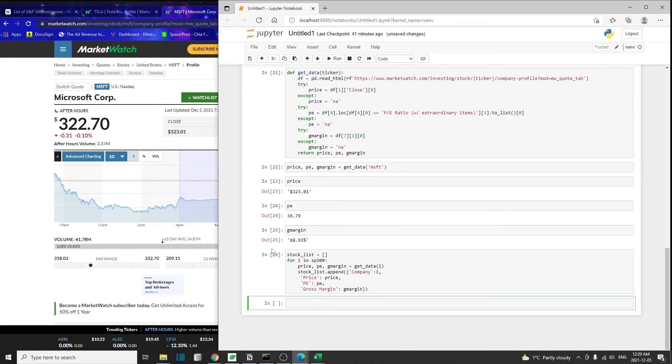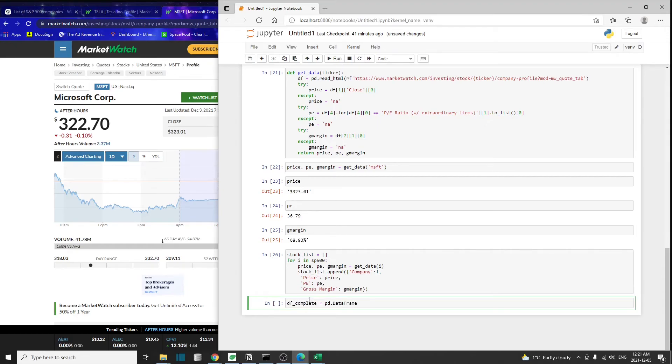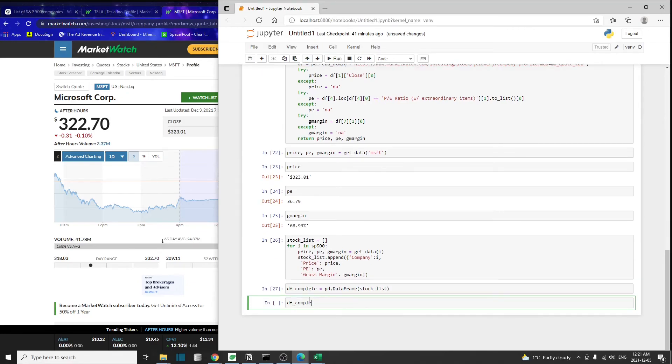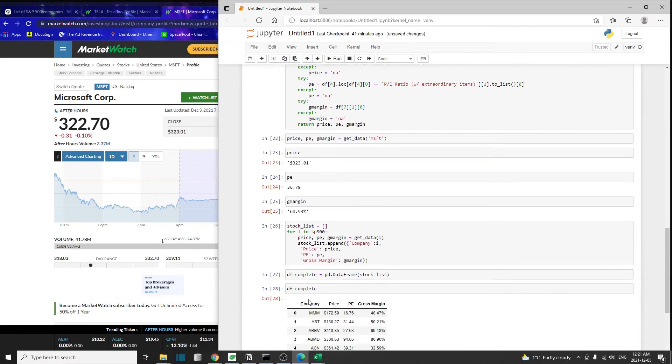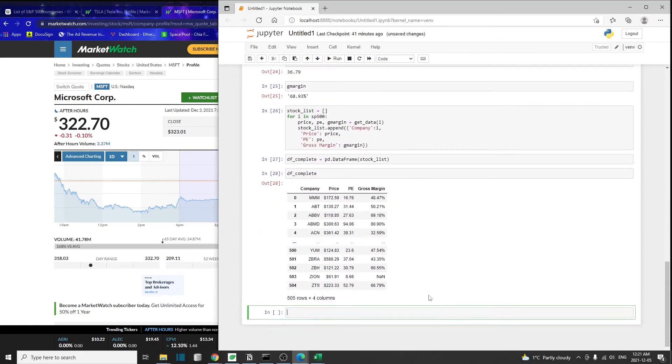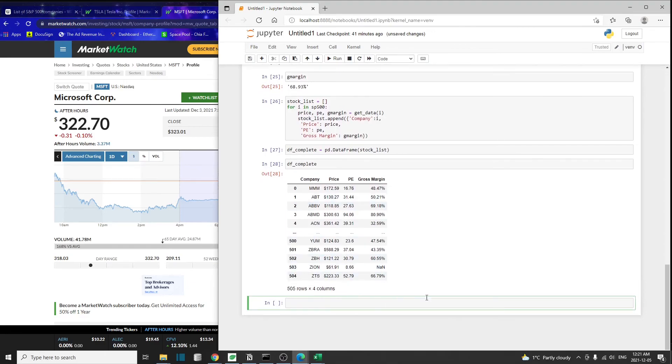Now our code just finished, and we can put this list of dictionaries inside a pandas data frame. I'm going to call that df_complete. That will be just pd.DataFrame and simply pass in this stock_list. Let's take a look at what's inside. This is our list of all the S&P 500 companies with their company stock symbol, price, PE ratio, and gross margin all inside one table.